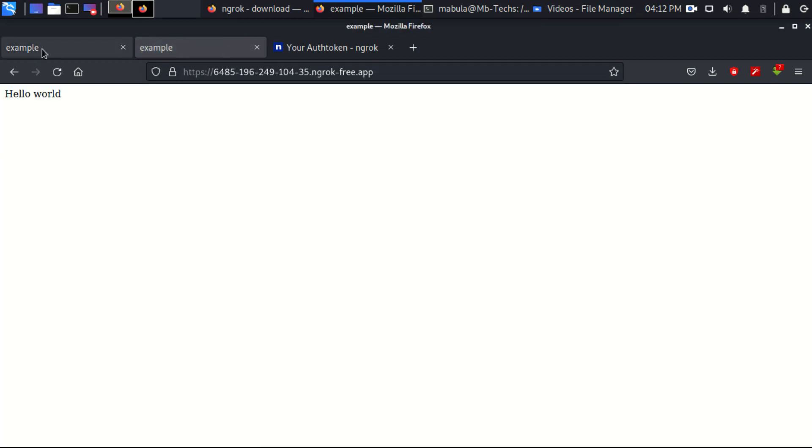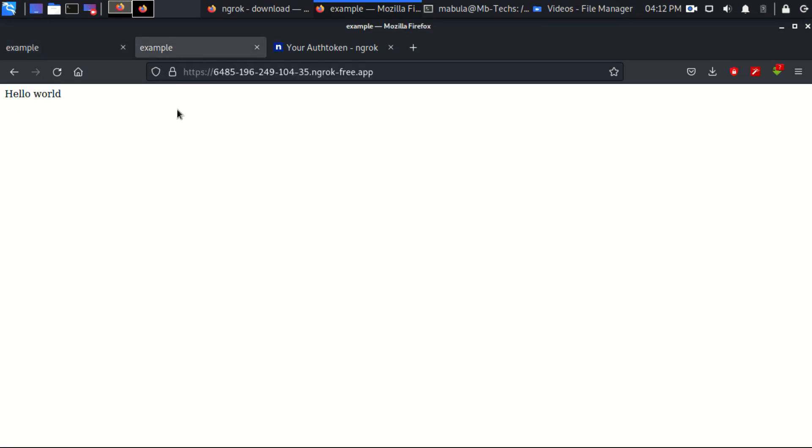Okay, thank you for watching my friends. You can see now my local web server is exposed to the internet and you can be aware about this.